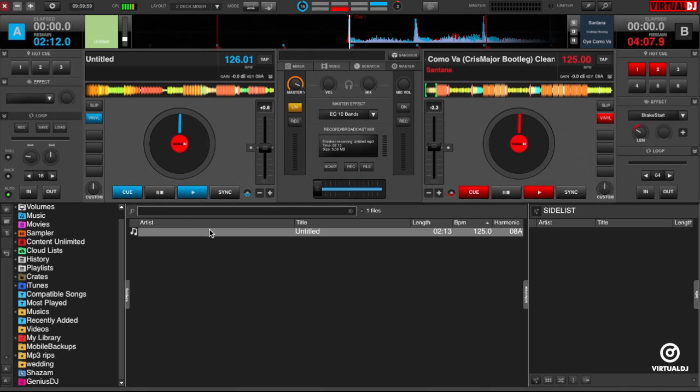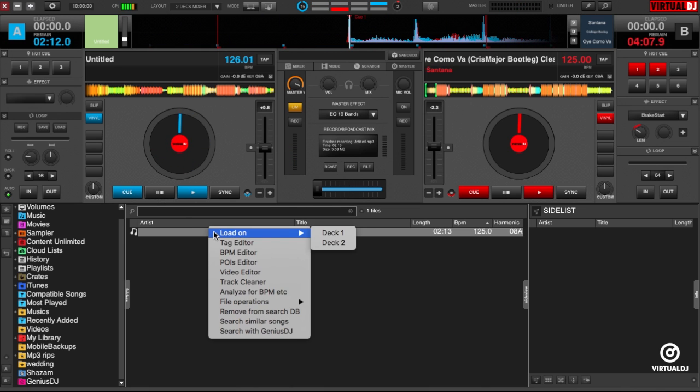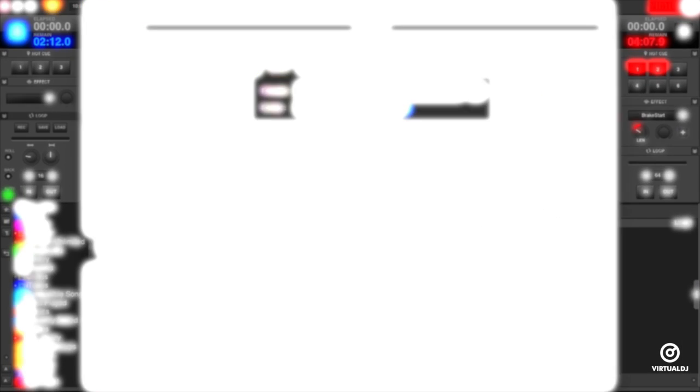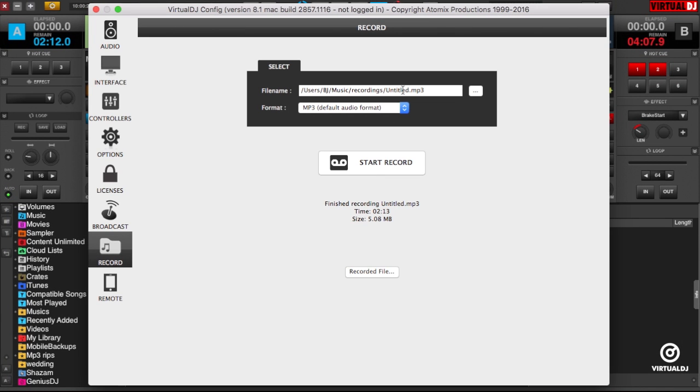You can also rename and edit any of the file's tags by opening it in the Tag Editor. You can also begin recording from the Record Options window instead of the Master tab in the skin.